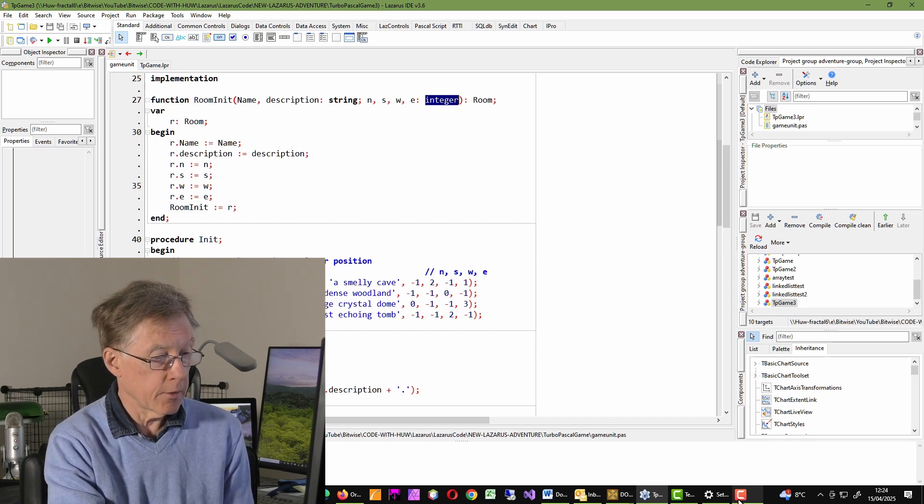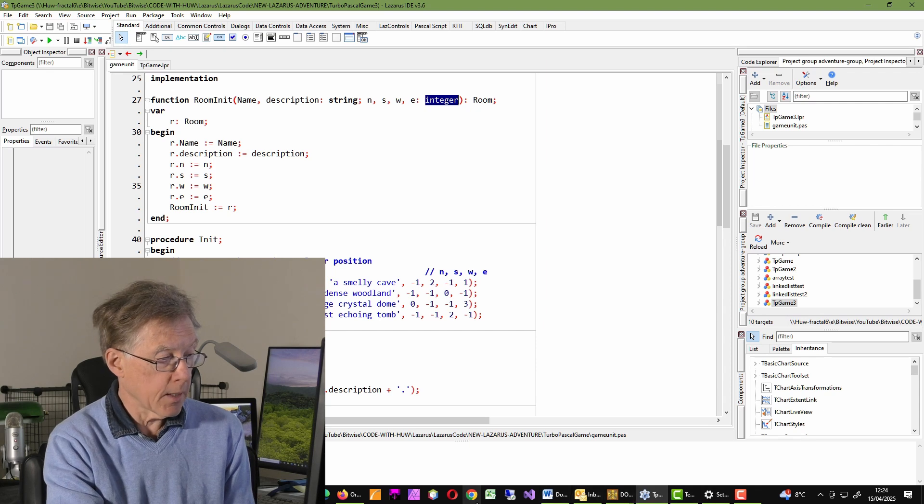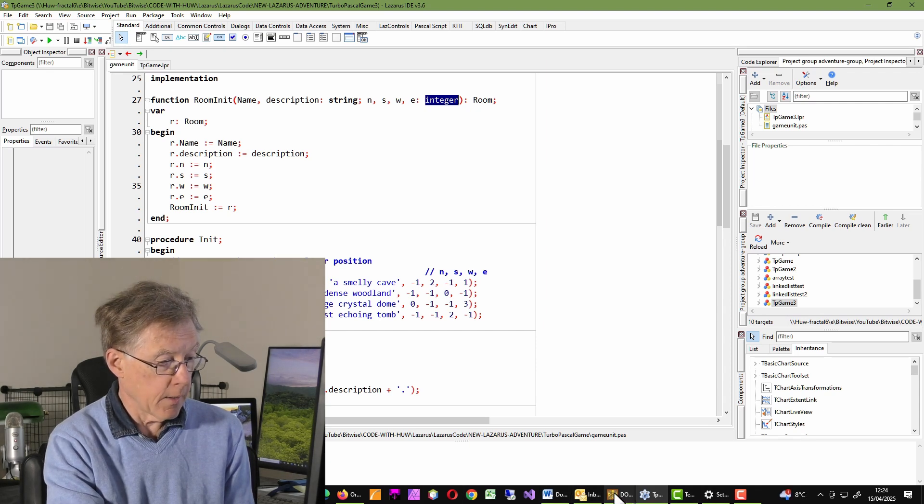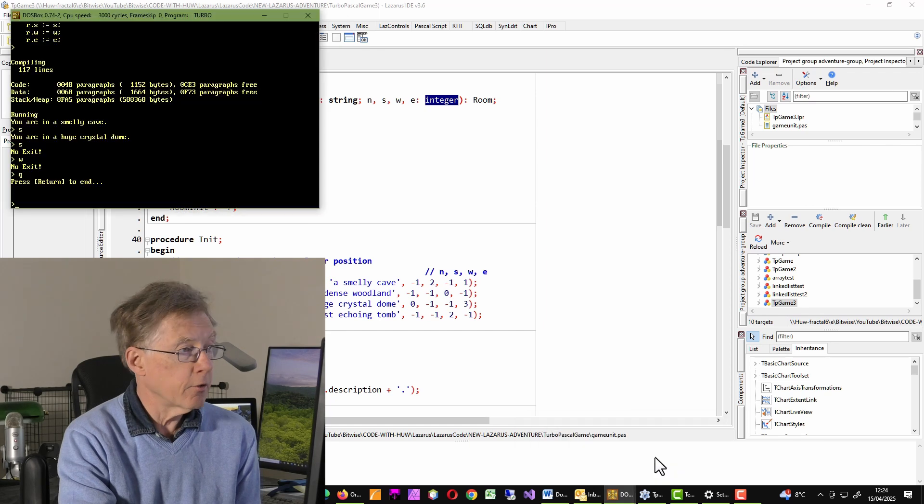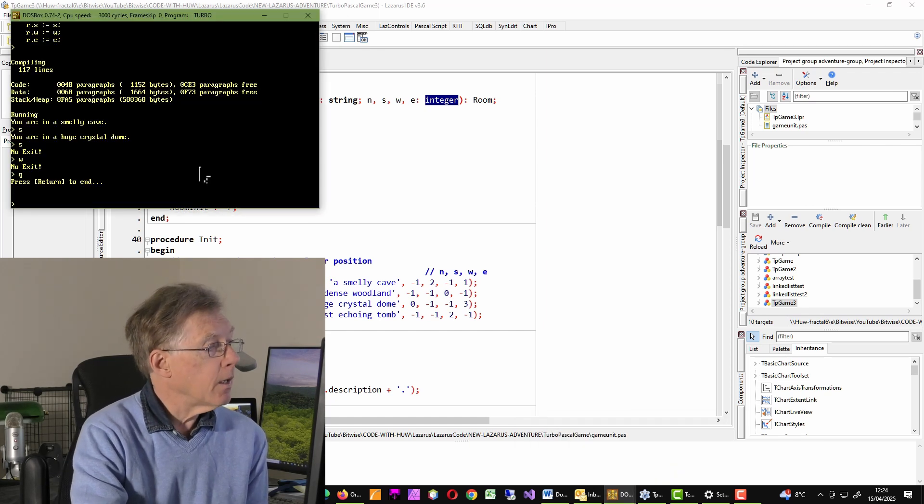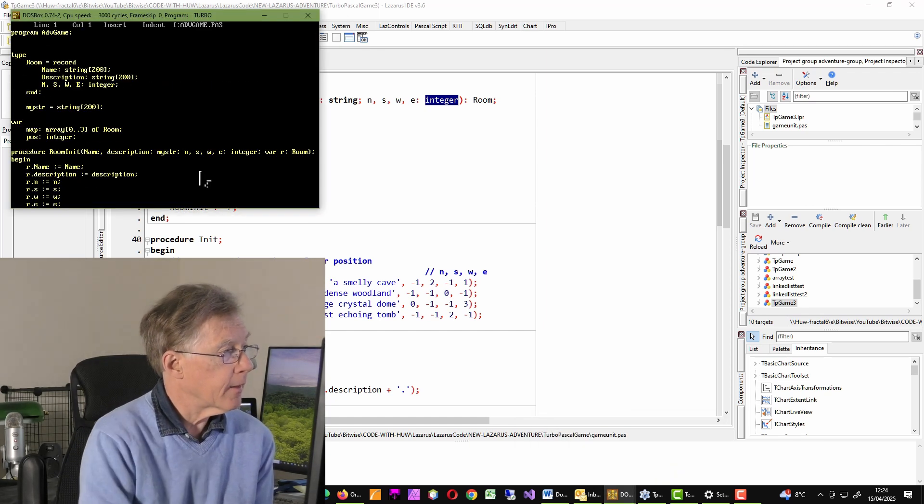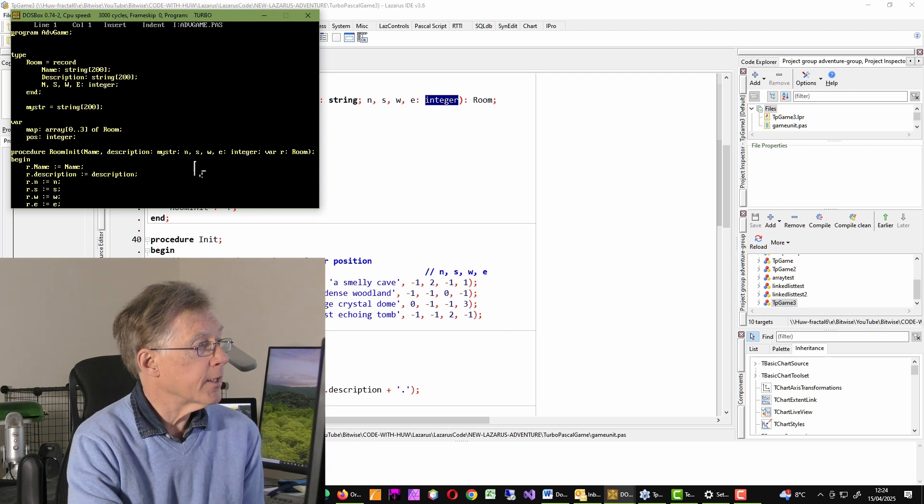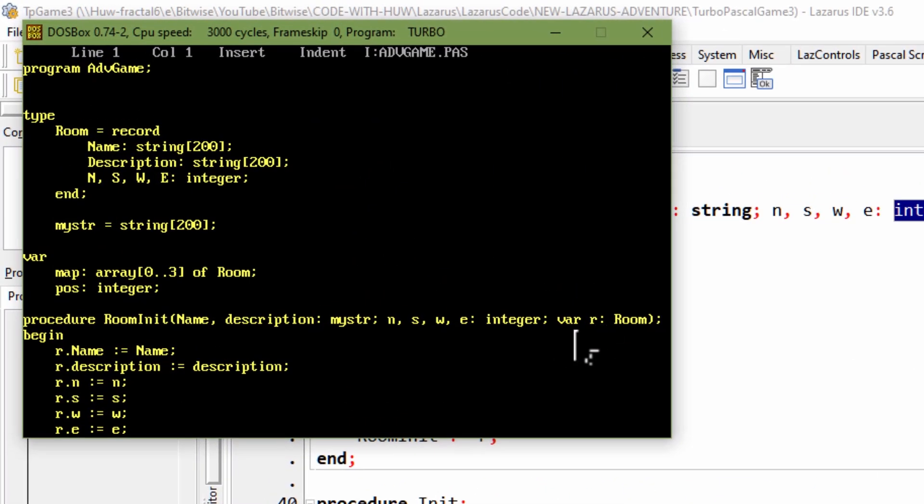Let's go back to Turbo Pascal. Where is it? Turbo Pascal. Here you can see I'm going to the editor. And you can see that I've sent the room here as an argument, a var parameter. That's a reference to the room.